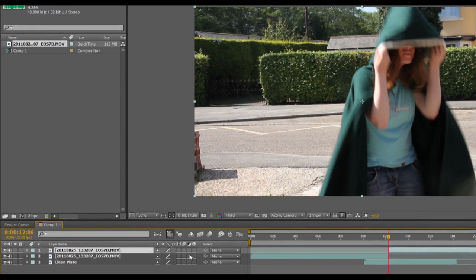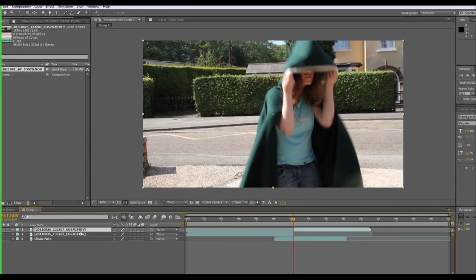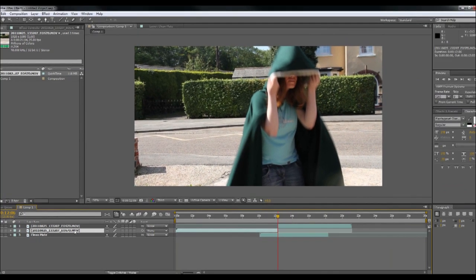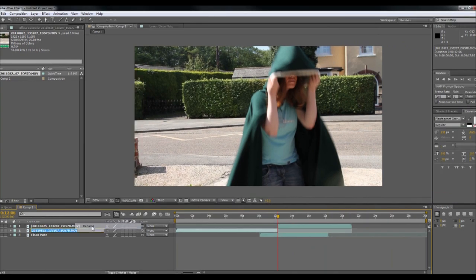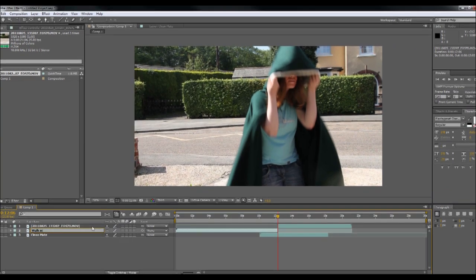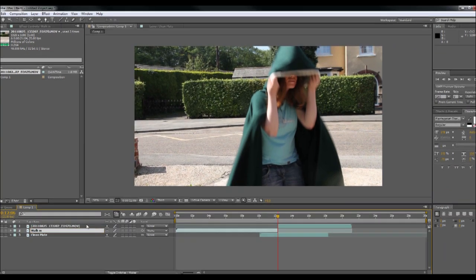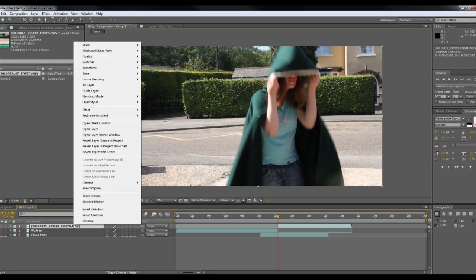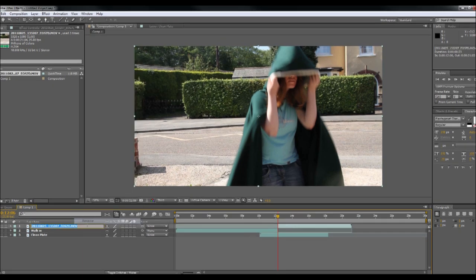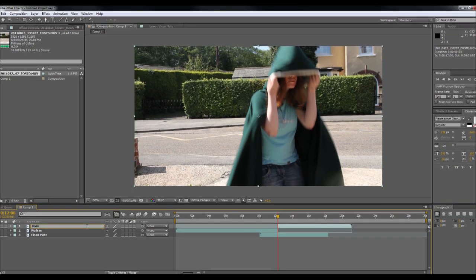So this is where I'll start doing the masking. I'm just going to rename these files. So the first one I'm going to rename as walk in. So that's the bit I don't need anymore. I'm going to rename this one as the invisible effect. This will be the controller.